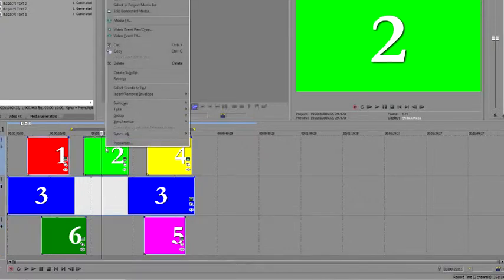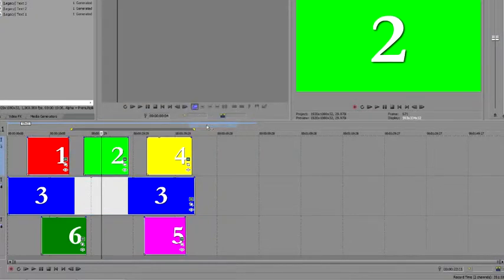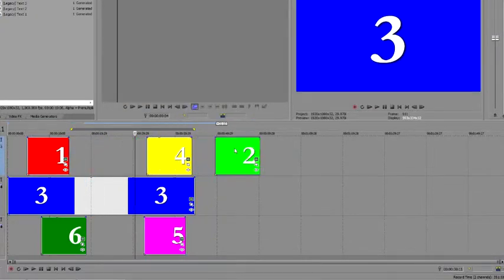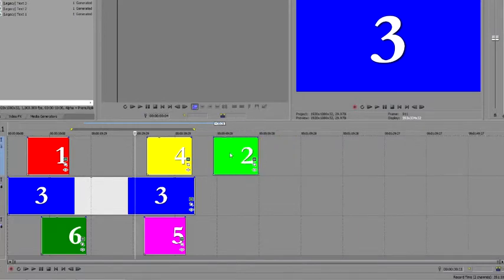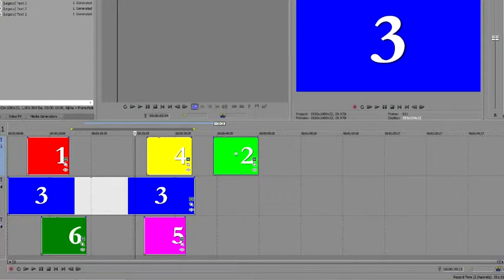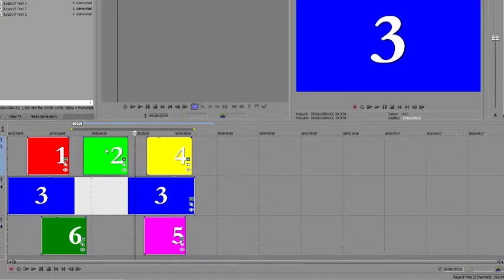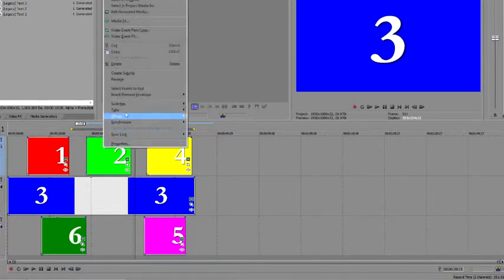First, right-click Event 2 and choose Group Remove From from the menu. Now, move Event 2 to a new location. Since you've removed it from the group, you can now move it independently. However, the fact that it's no longer grouped means that you run the risk of knocking it out of sync if you move it, or the video event later. To prevent this, you'll have to group it again.